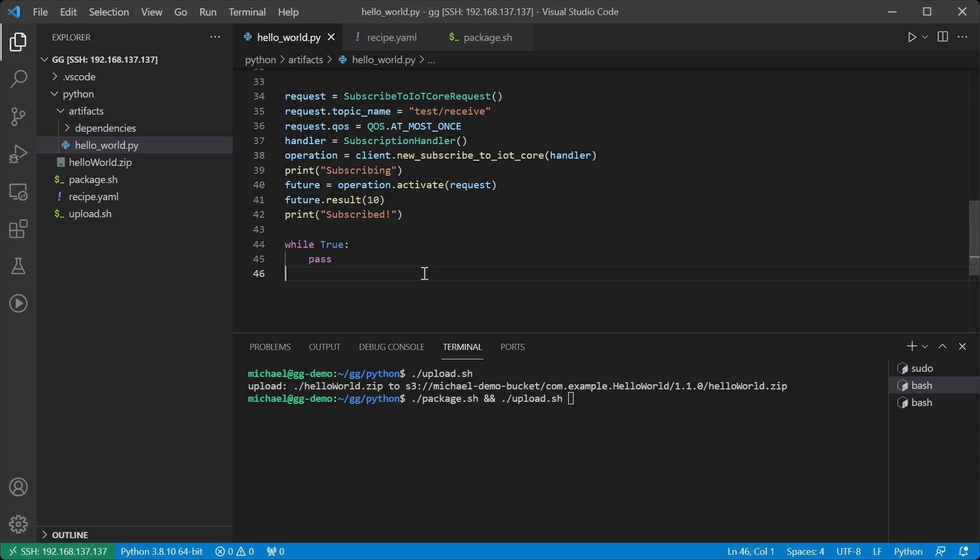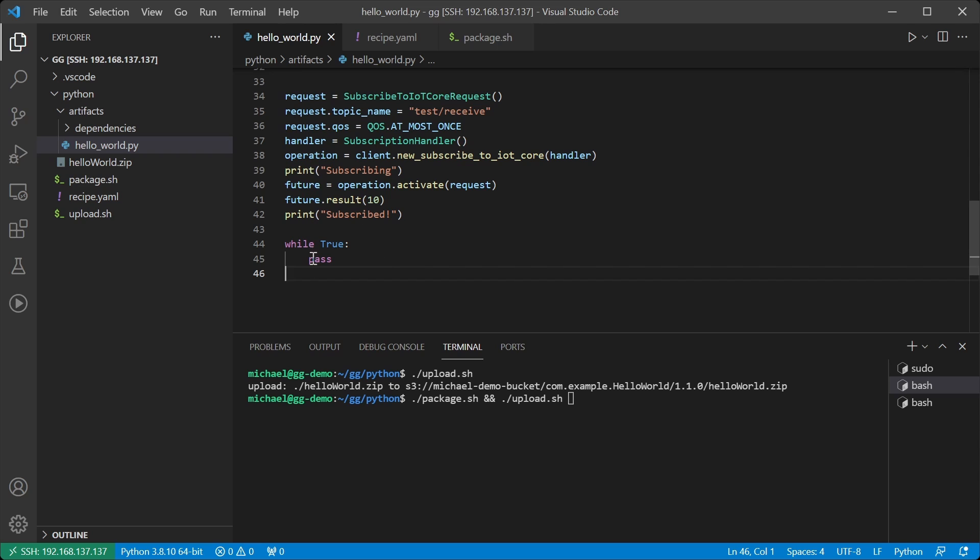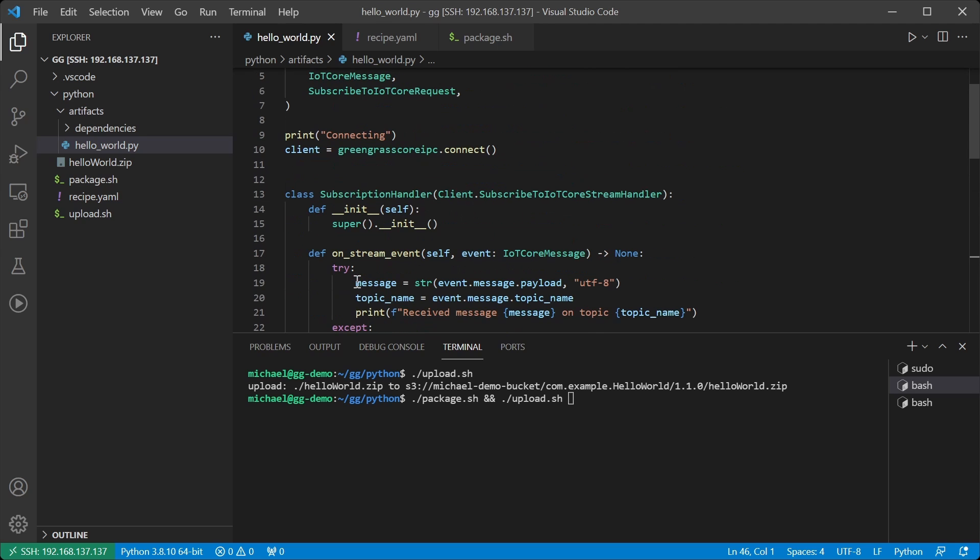and then we go into a blocking while loop. The reason why we do this is that this is running in Python's main thread. Once the main thread exits, the entire program will exit. Therefore, our subscriber could never be called,